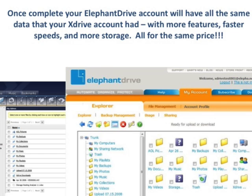Once complete, your Elephant Drive account will have all the same data that your xDrive account had, with more features, faster speeds, and more storage.